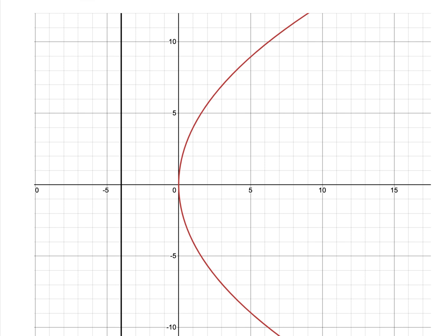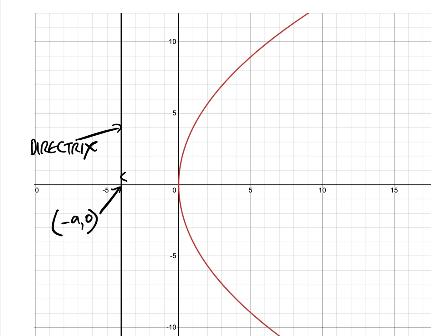This is a parabola. This line here is called the directrix. This point here is minus a, zero. This distance here is a, and this distance here — which in this case is 4 — is also a, which gives you the point a, zero, called the focus of the parabola.